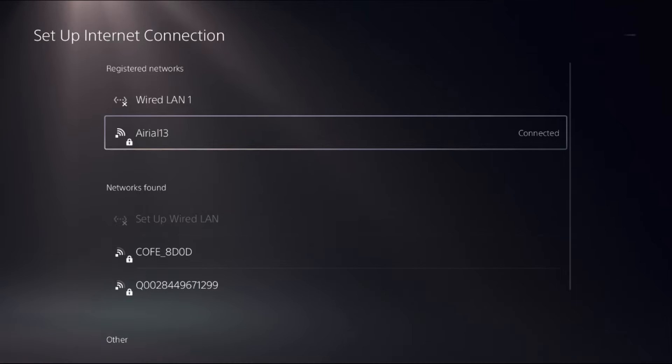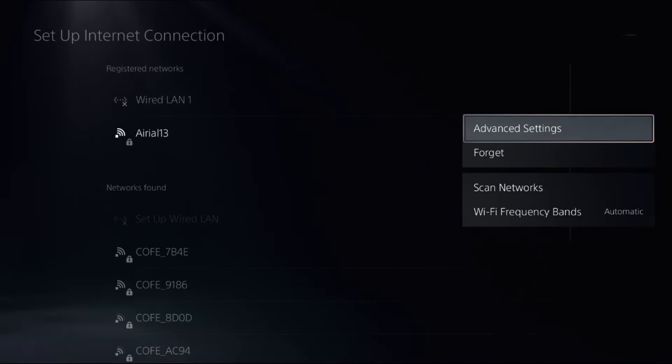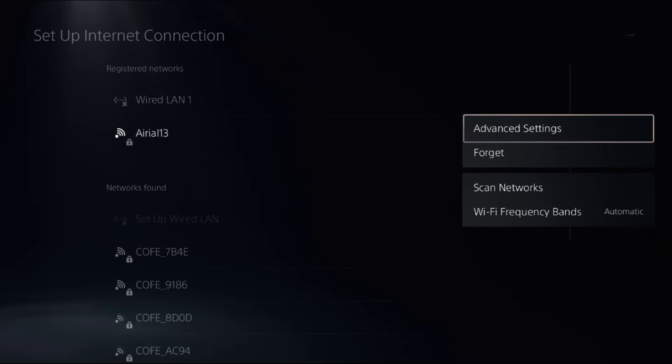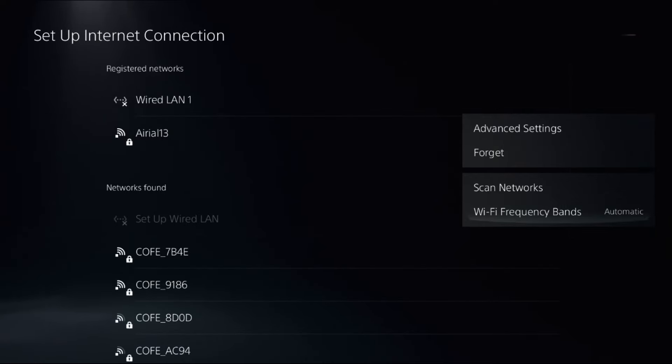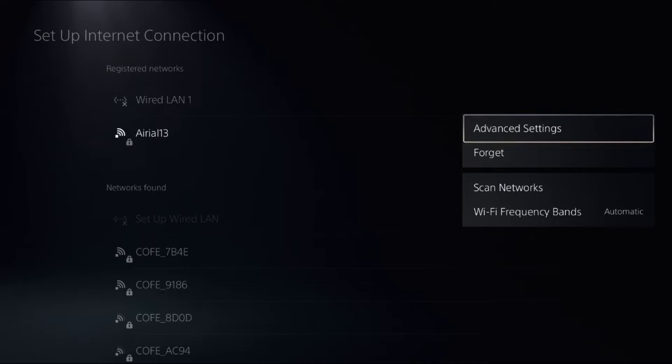Now from registered networks, press the Option button on your controller. Select Wi-Fi Frequency Bands as Automatic and choose Advanced Settings.